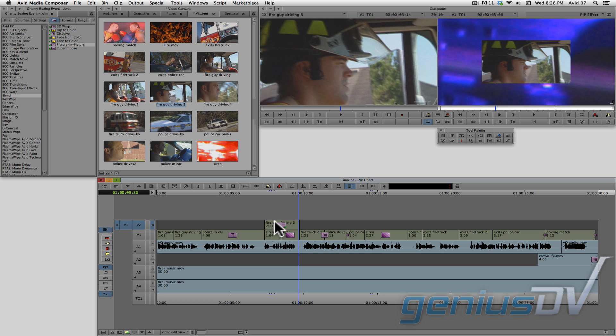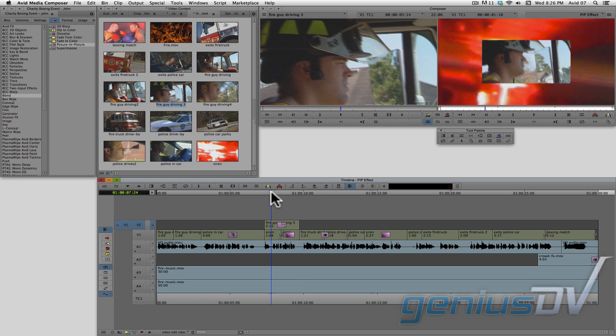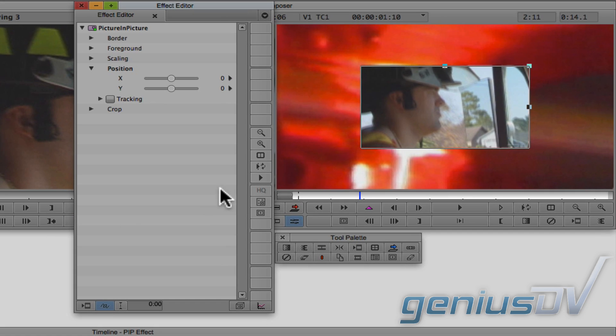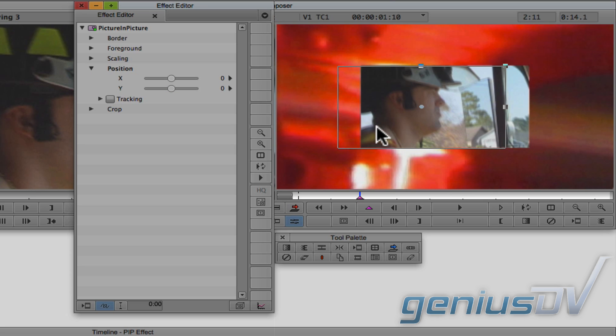Next, make sure the position indicator is parked over the clip segment and navigate to the upper left corner of the timeline window and press the effect mode button. The effect editor window will appear. You can now make adjustments to the picture in picture by adjusting these sliders, or by dragging the wireframe of the clip within the composer window.